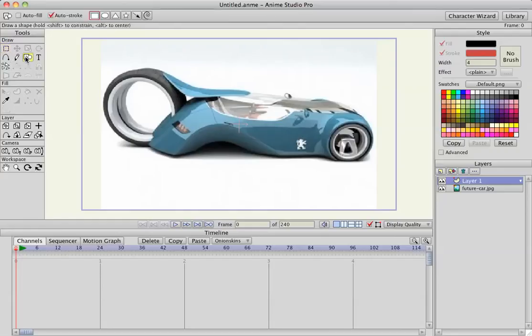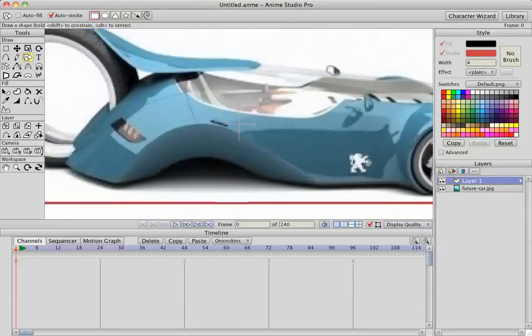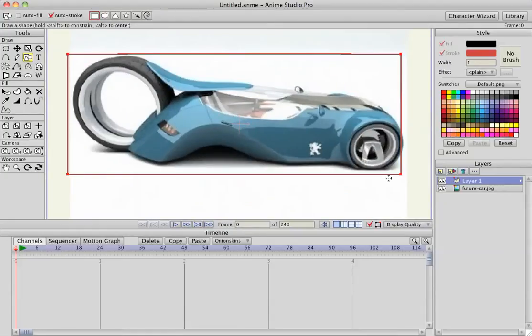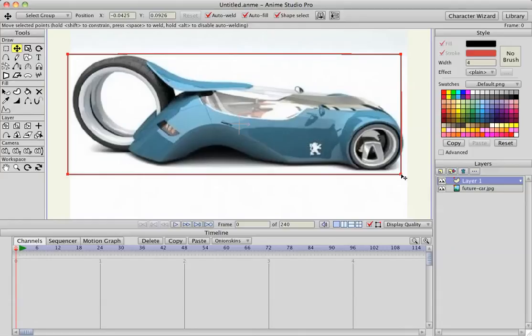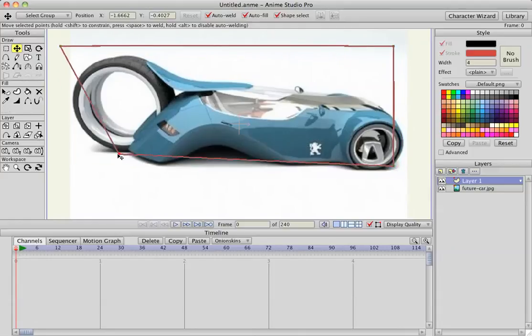I'm going to select the square shape, create shape, rectangle. The autofill's already turned off, so it's just going to draw a stroke. I'm going to hit T and start moving these points in.